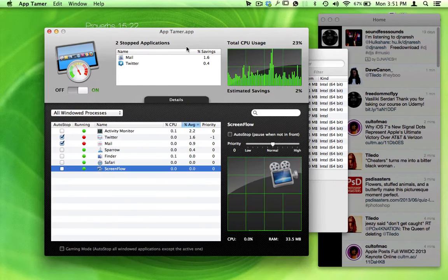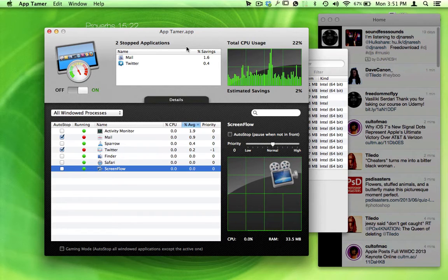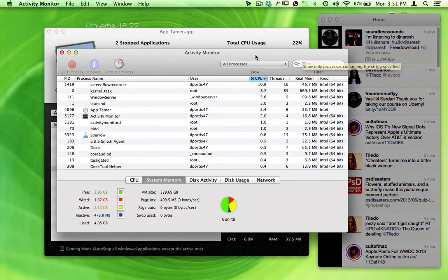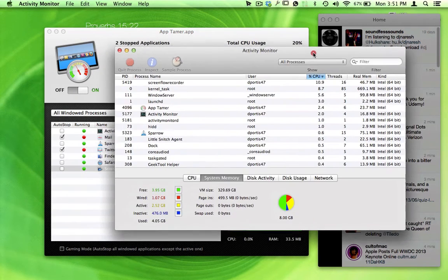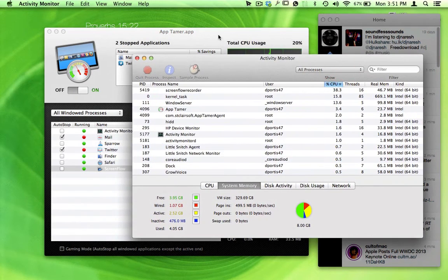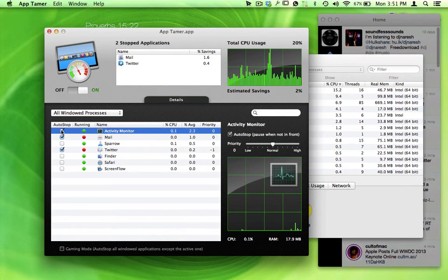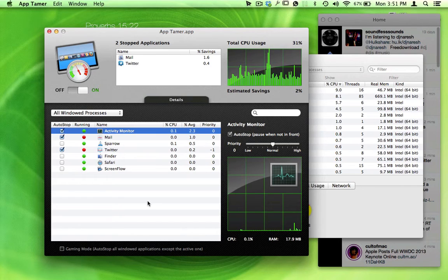Here's an application right here you can get from the Mac App Store called AppTamer, and what it does is pretty much the same thing. So with this application, what we're going to do is go over here and put it on timeout. If you just check that box right there,